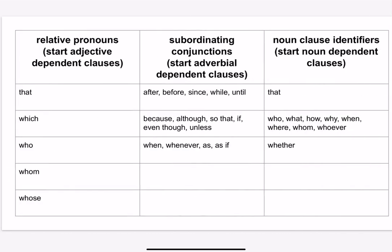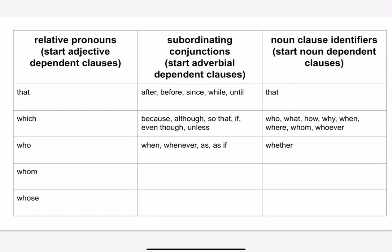So here's what they look like. The relative pronouns are in the column on the left. They start adjective dependent clauses, so those are the types of words that are going to start something that acts as an adjective.